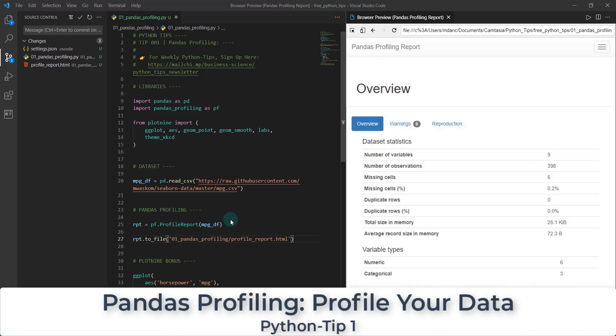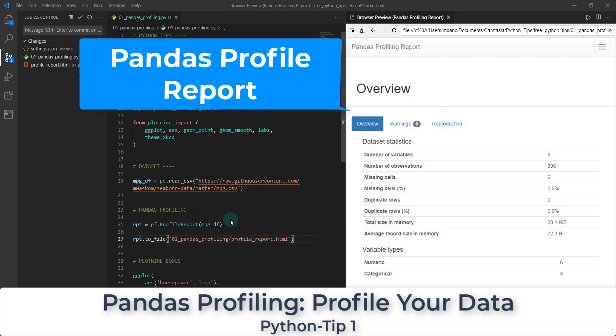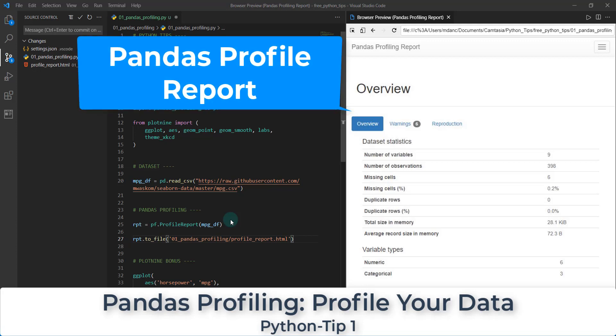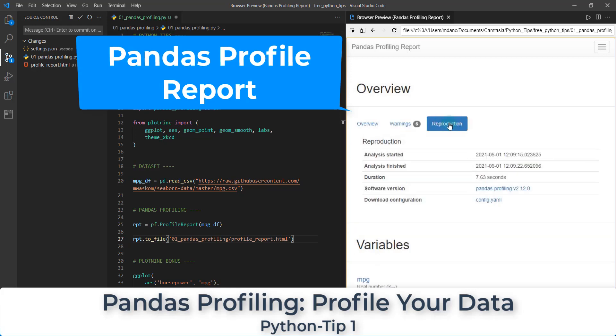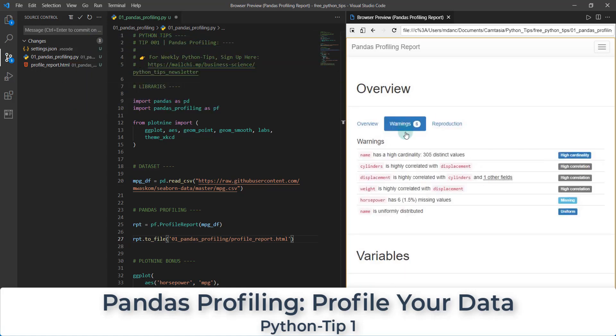Welcome to our first ever Python tip. We're going to be doing an awesome package that I love called pandas profiling, and we're going to make this report here that allows us to quickly inspect our data and see warnings and all sorts of things about our data.